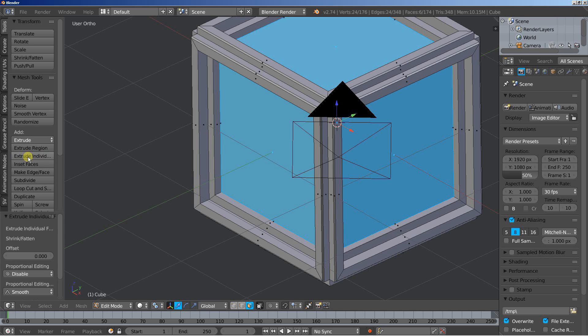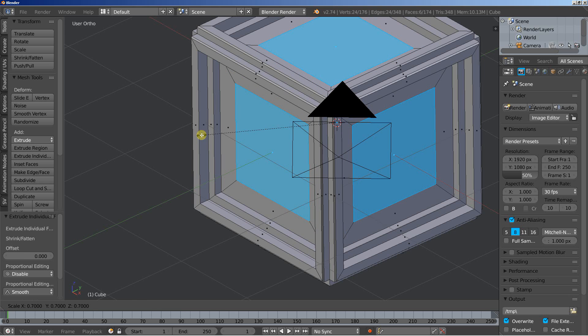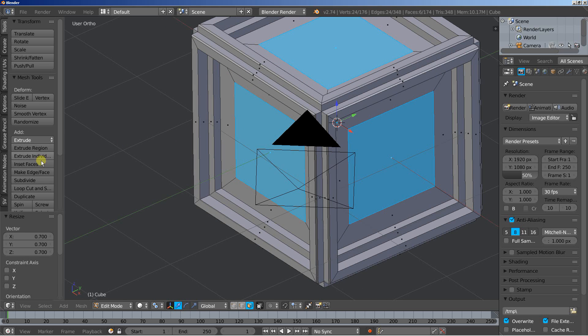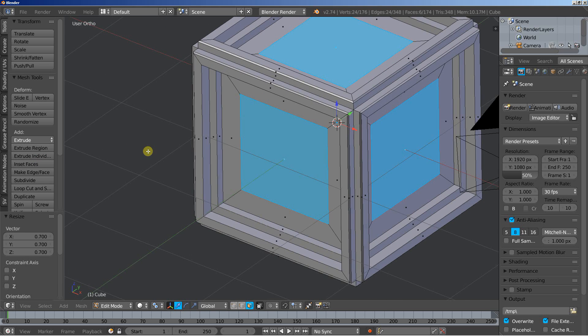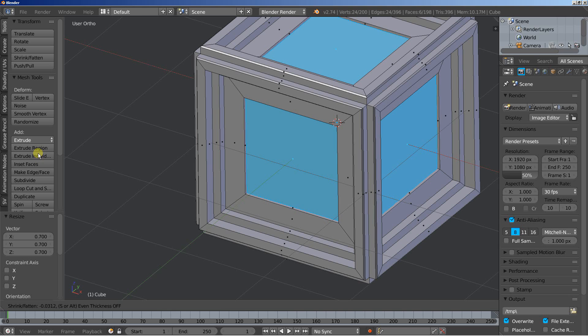Extrude individual again, right mouse button click to cancel the movement, S to scale it down, and about here. Extrude individual once more.